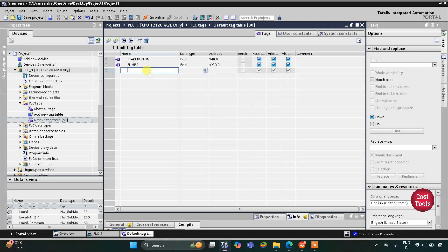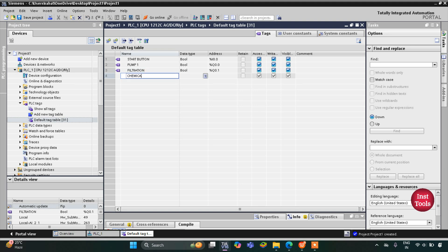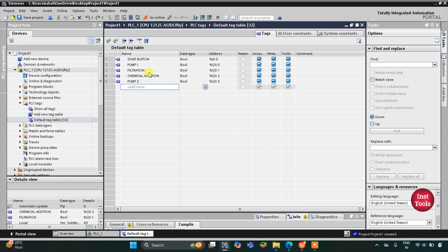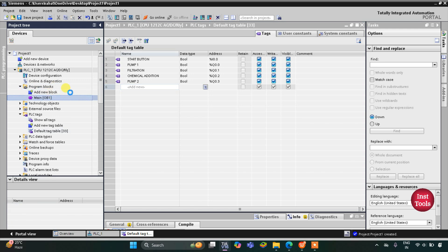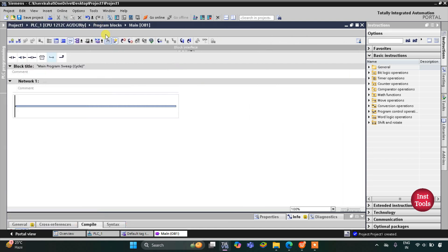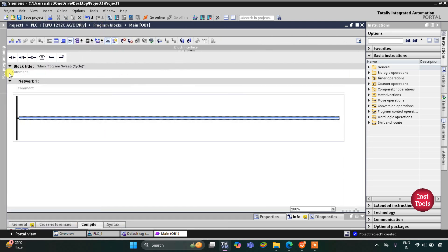We also have the process of chemical addition and the process of filtration, so I will write filtration, then chemical addition, and then pump 2, which is used to transfer water to the storage tank. After that we'll go to Program Blocks and then Main OB1, where we will be drawing the ladder diagram.